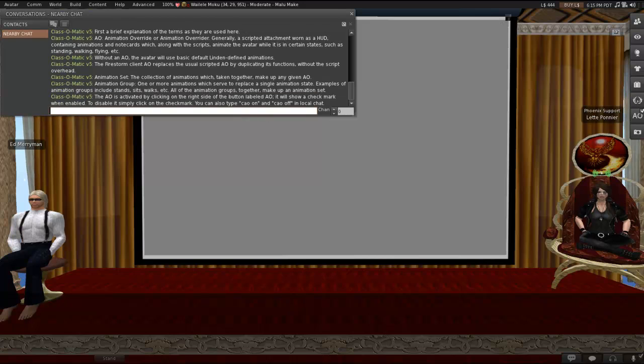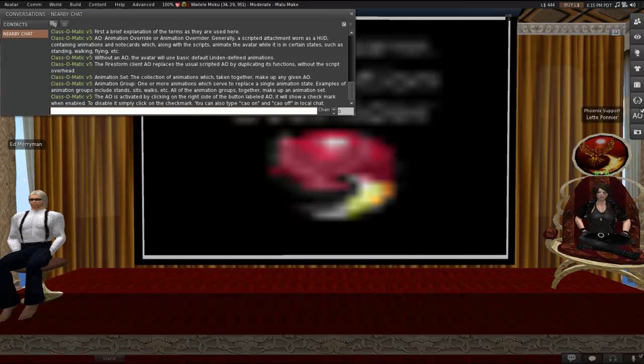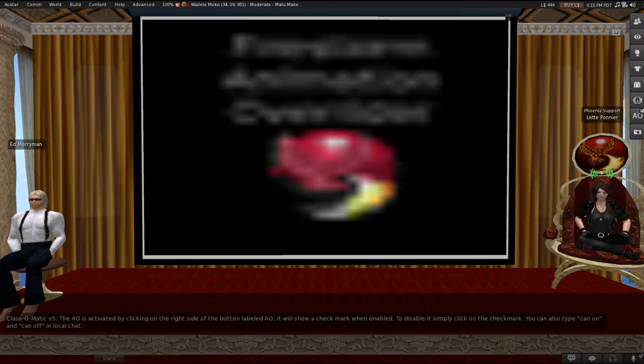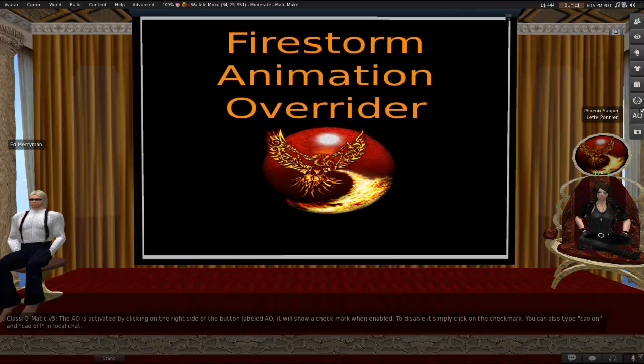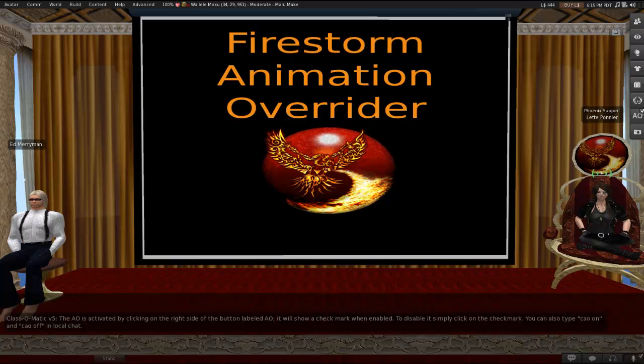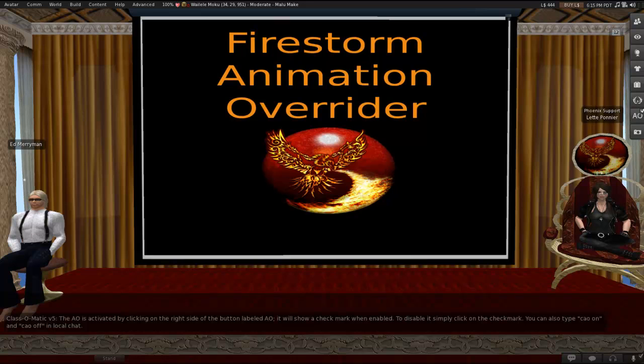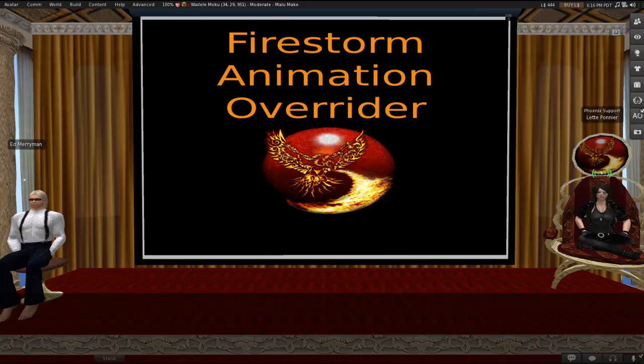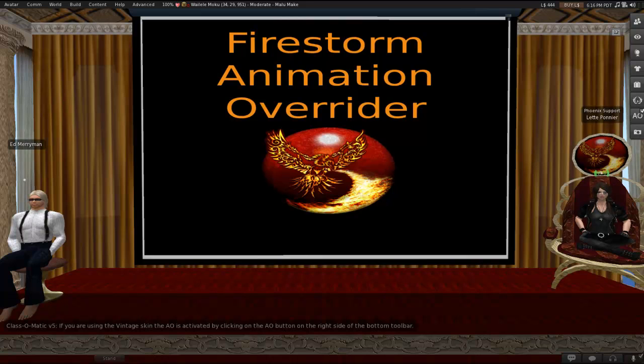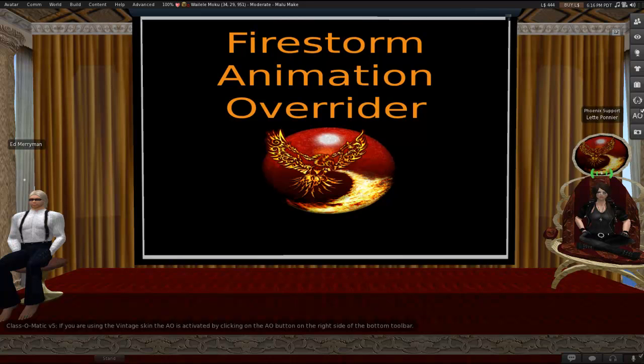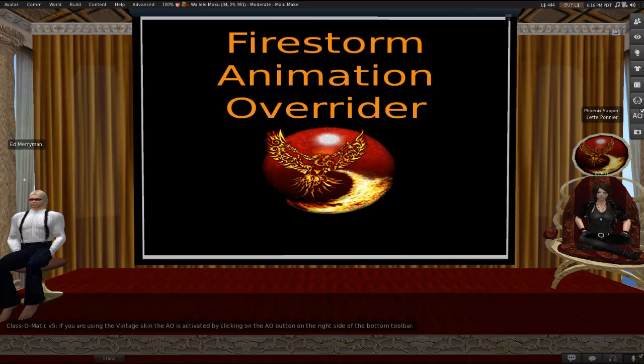So, the AO is activated by clicking on the right side of the button labeled AO. In most skins, that's what it's going to look like. It's a button with a little checkbox kind of thing in the upper right corner of the button. It'll show a checkmark when it's enabled. To disable, just click on the checkmark and make it go away. You can also type CAO on and CAO off in local chat. You don't need a slash or anything. That stands for client AO on and client AO off. If you are using the vintage skin, the button looks a little bit different. If you're using the vintage skin, the AO will be activated by clicking on the actual AO button on the right side of the bottom toolbar.